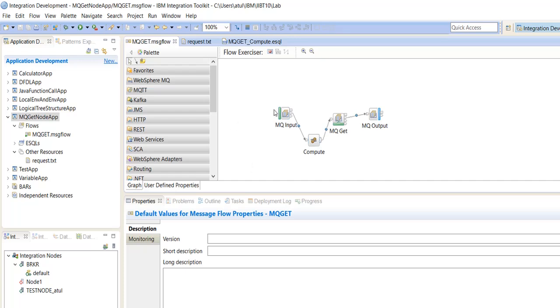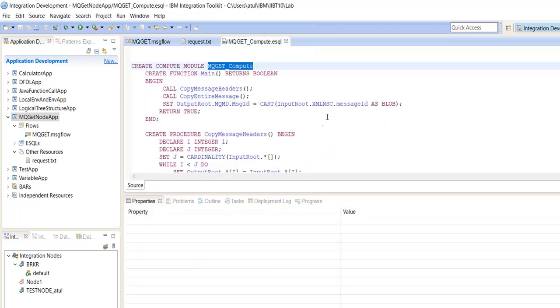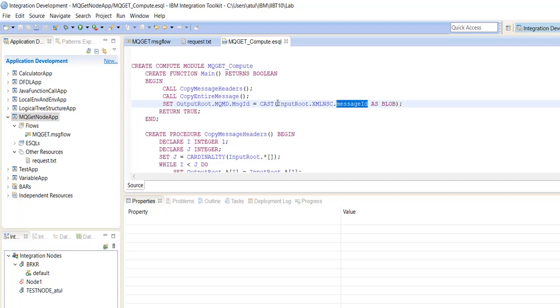Here we have taken MQInputNode and the compute node. In the compute node, we are retrieving the message ID as a request. And based on this message ID, we will retrieve the records from the MQGetNode.